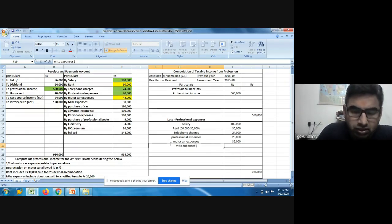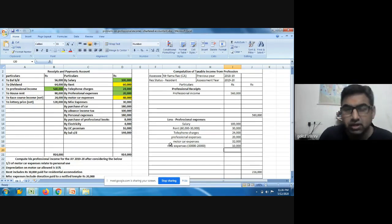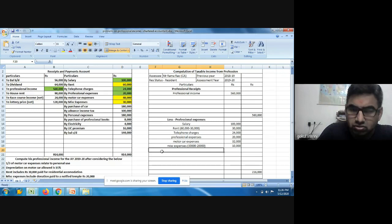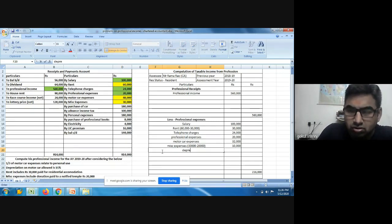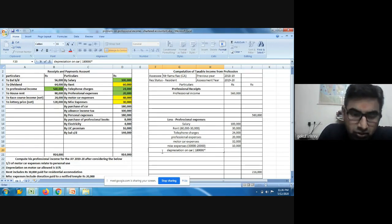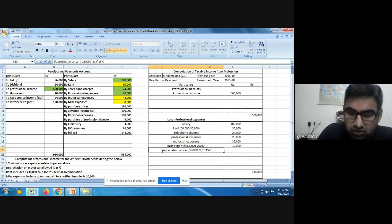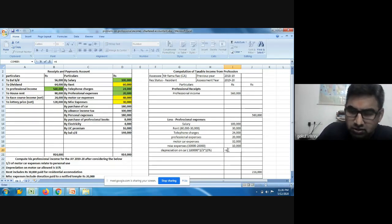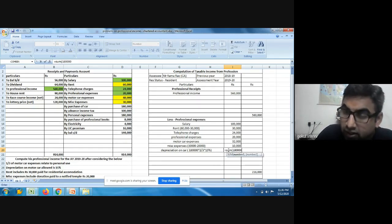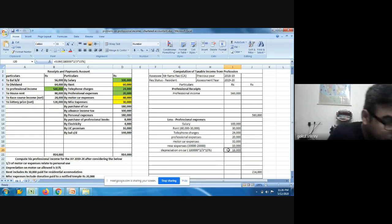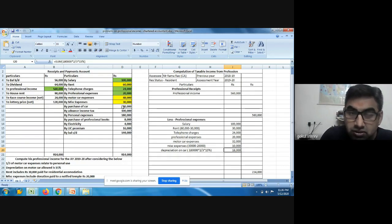Out of miscellaneous expenses of thirty thousand, twenty thousand relates to a donation given to a temple, which is not allowed. So only ten thousand rupees is considered. For the purchase of car worth one lakh eighty thousand, we calculate depreciation: one lakh eighty thousand into two-thirds (professional use portion) into 15% depreciation rate = eighteen thousand rupees depreciation on car.